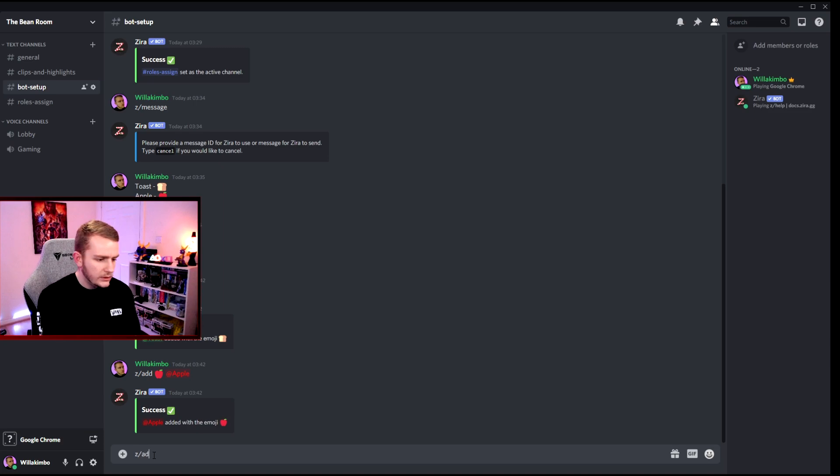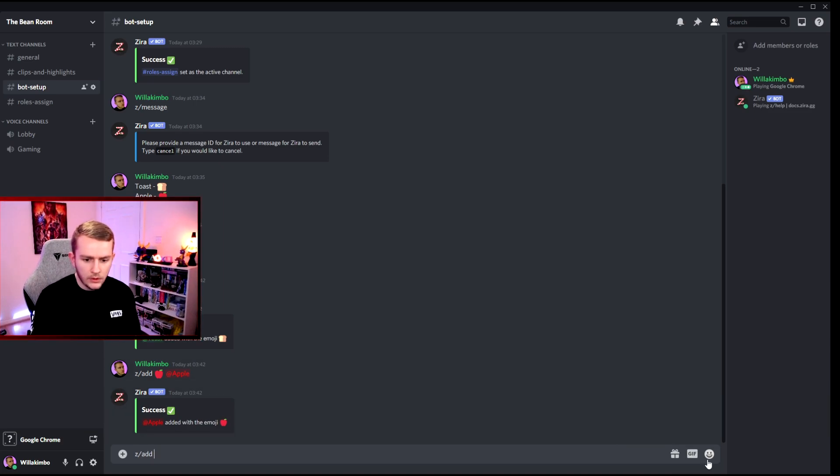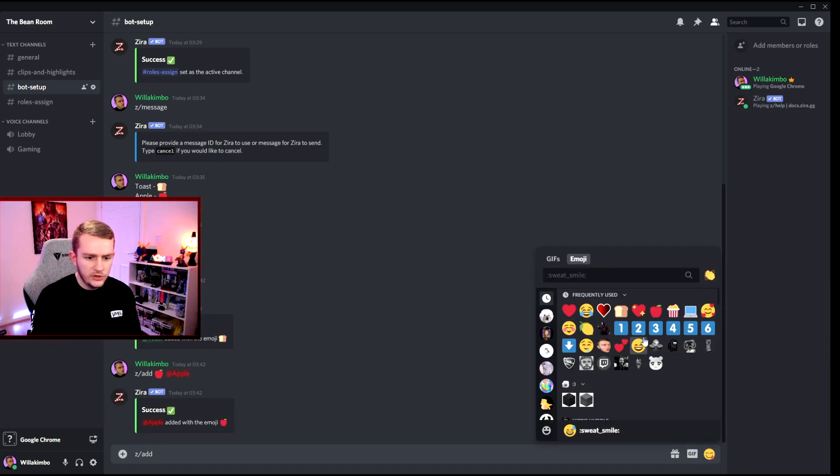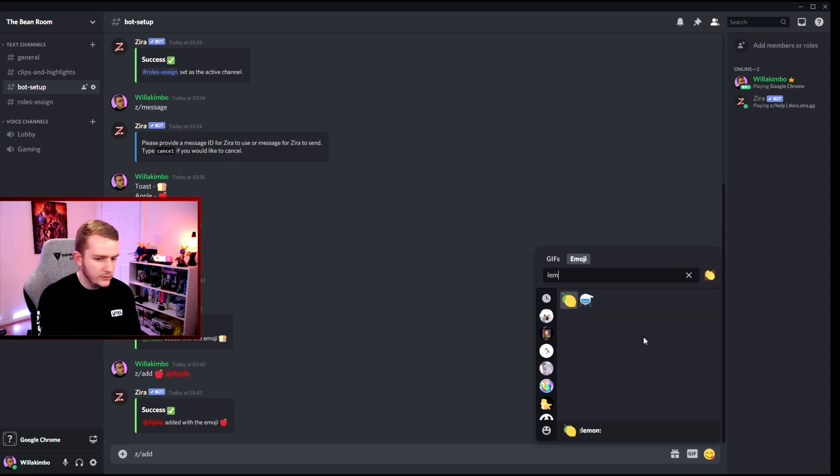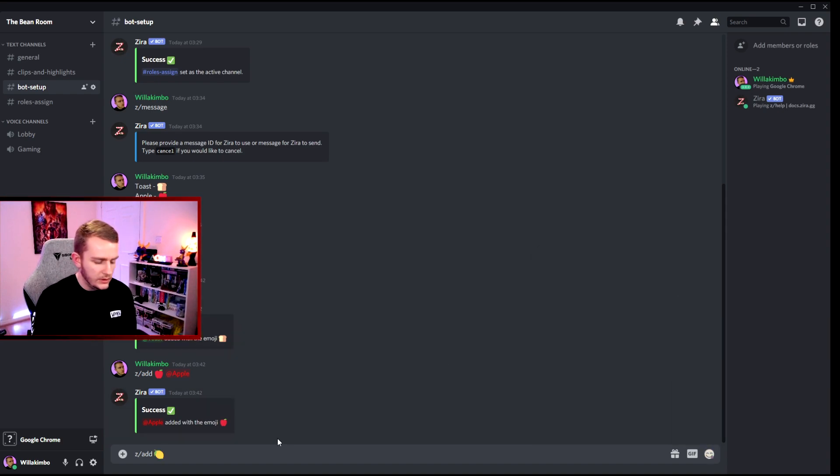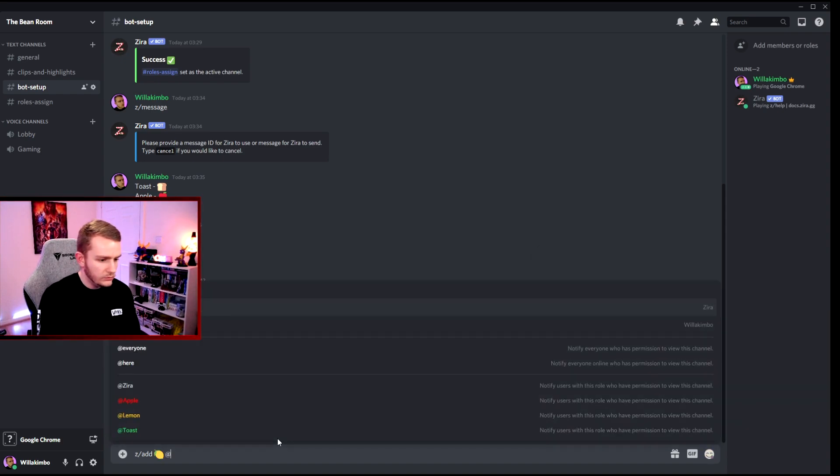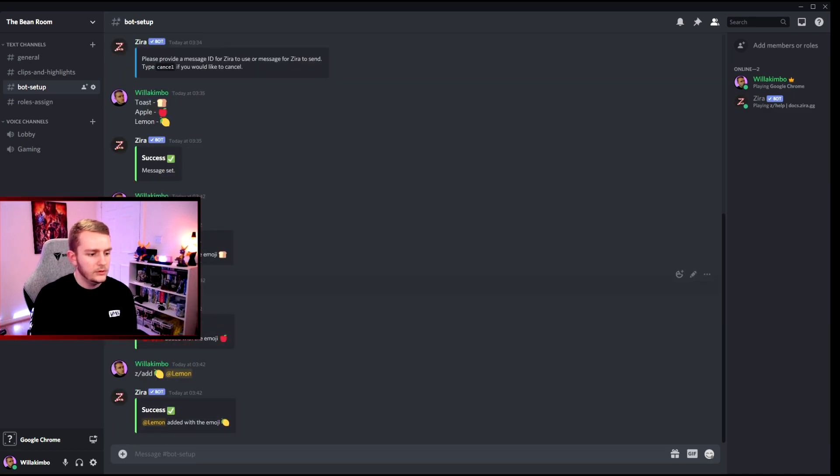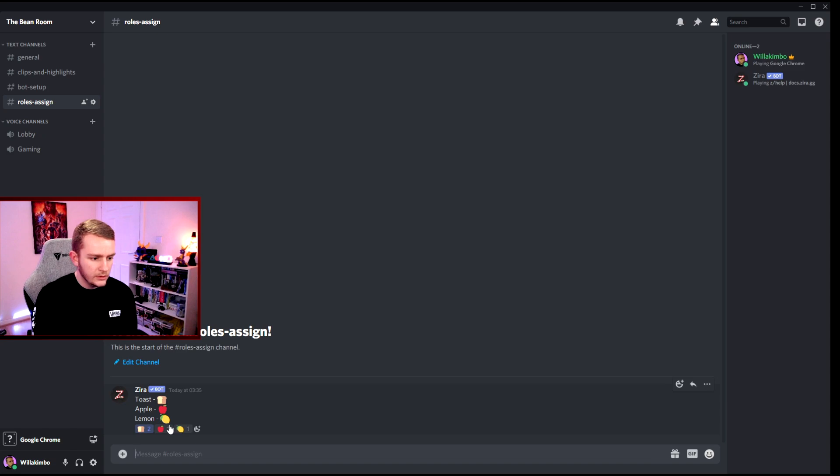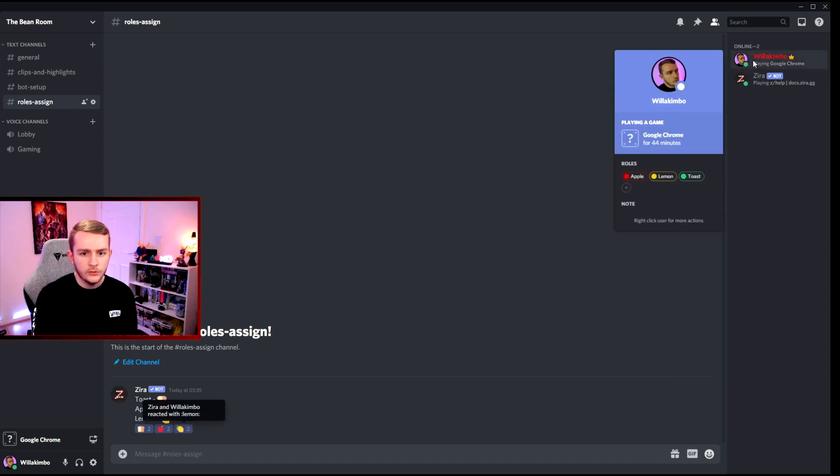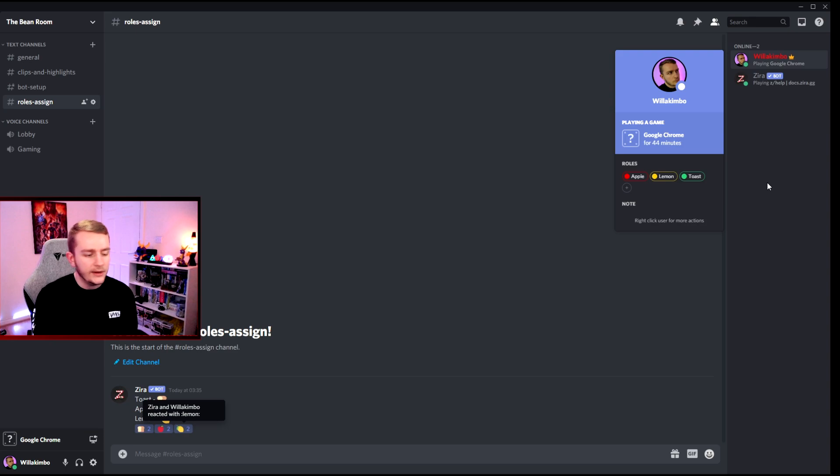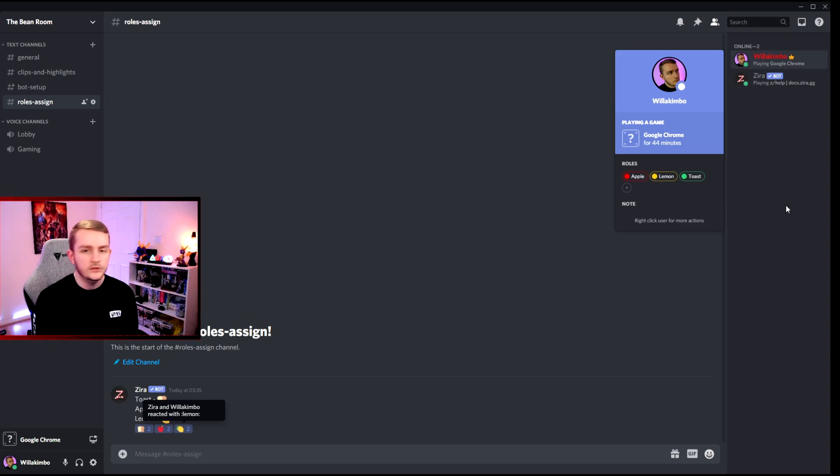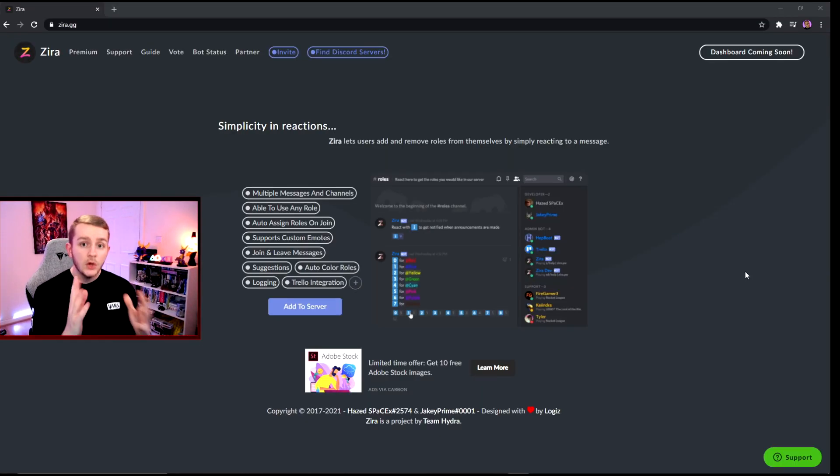While we're here we'll do the other one as well. Z slash add. We want the emoji, so lemon. There we go. And then the role, which of course is lemon. Enter. Lovely. Now that's it. Go to roles-assigned. Let's click apple, let's click lemon. We should have all three. We do, we have all three now. Lovely jubbly.